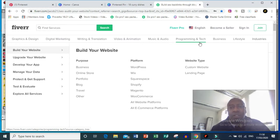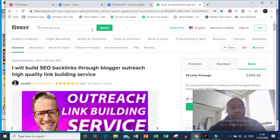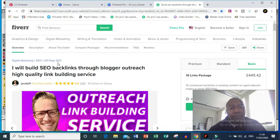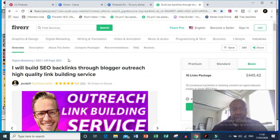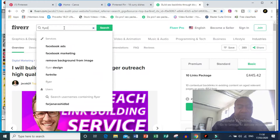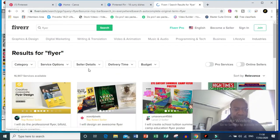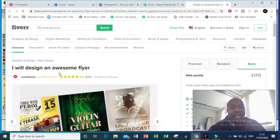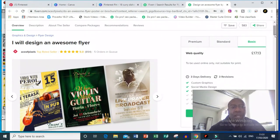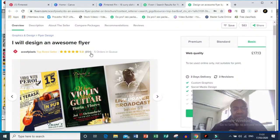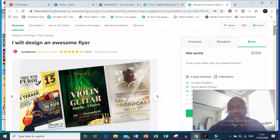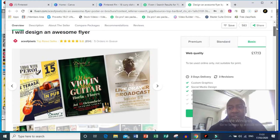Once that's done, you're going to create a gig. A gig is just an advert. I'll give you an example here. You've got your category, digital marketing, SEO, off-page SEO. In this example we're going to use creative work. Like if I type in flyers here, you'll see some examples. Look, 'I will design an awesome flyer.' That's called a gig, and that's what you're going to do. I will design an awesome flyer.